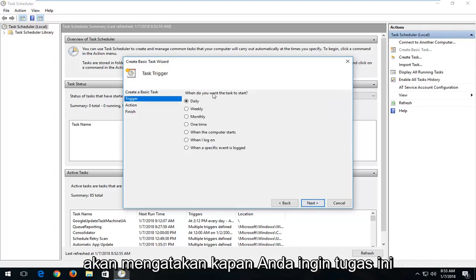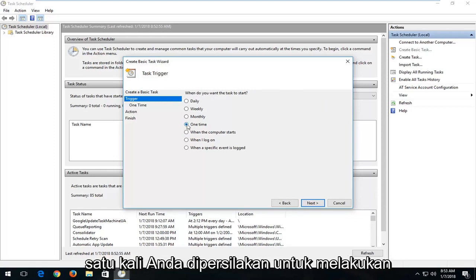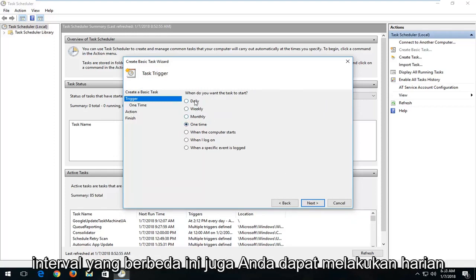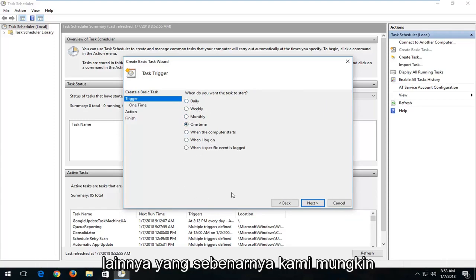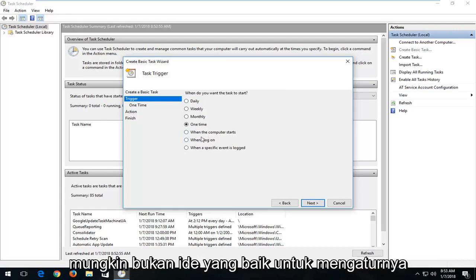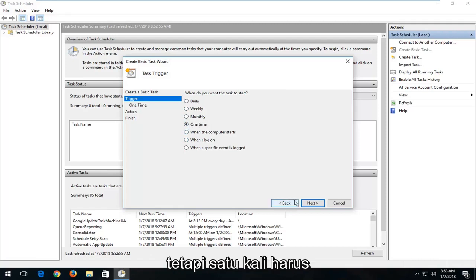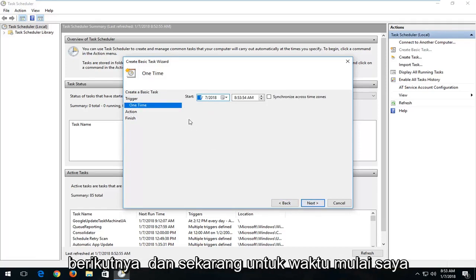It's going to ask when you want this task to start. Let's say we're going to do one time — you're welcome to do different intervals as well, like daily, weekly, monthly, or whenever you log on. I would actually probably not recommend setting it to trigger whenever you log on or when the computer starts — that's probably not a good idea. One time should be sufficient, so I'm going to left click on Next.